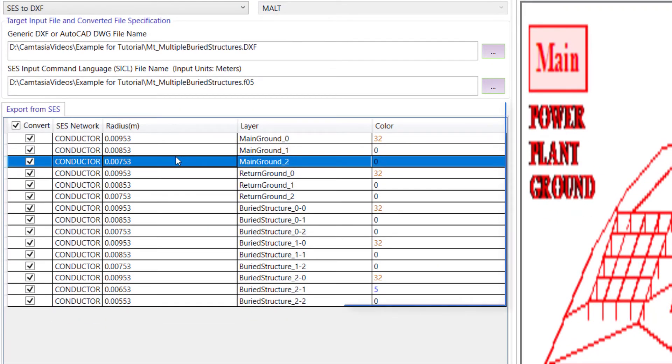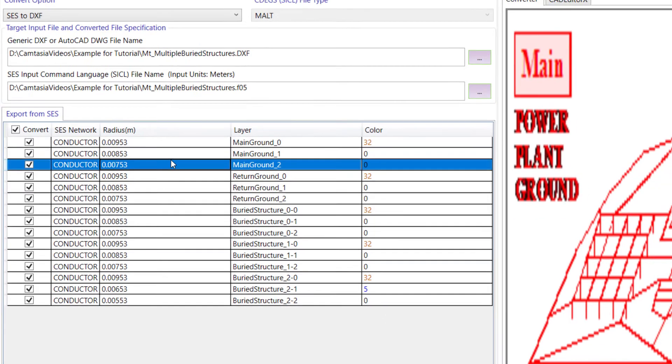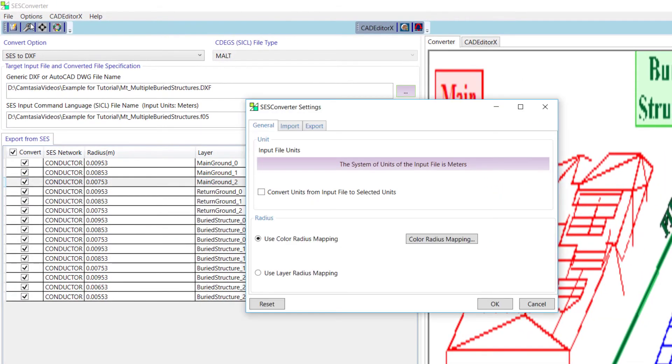The export from SES grid lists the various items that were read from the F05 file and includes conversion specifications. Open the Settings window for additional control over the conversion. In the General tab, uncheck the Convert Units box.